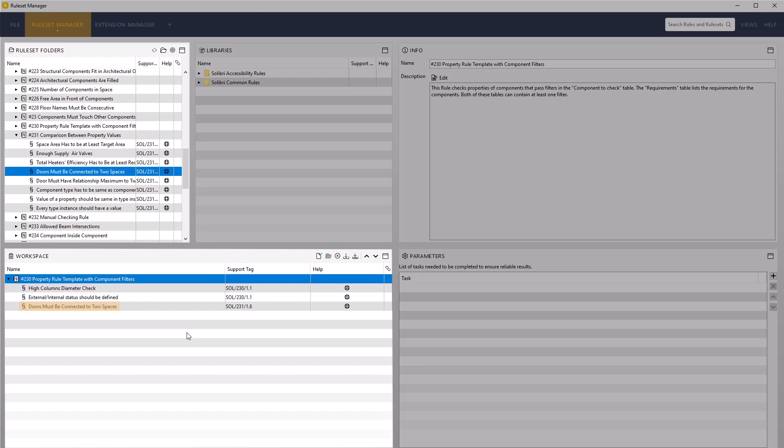This procedure allows you to access previously created rules and reuse them in other rulesets, or as a starting point for similar required rules.